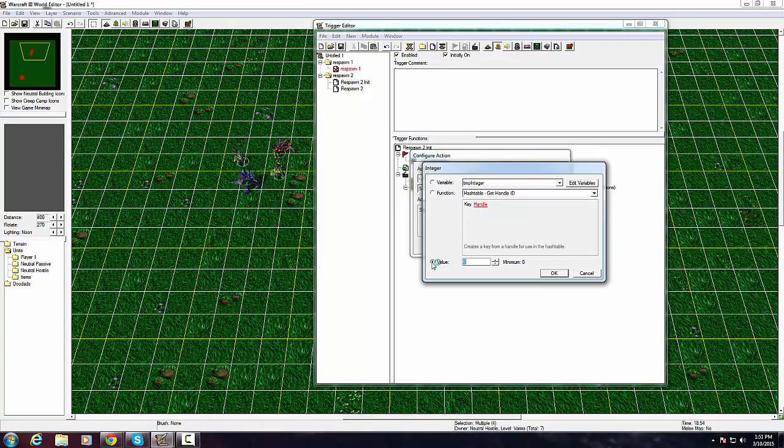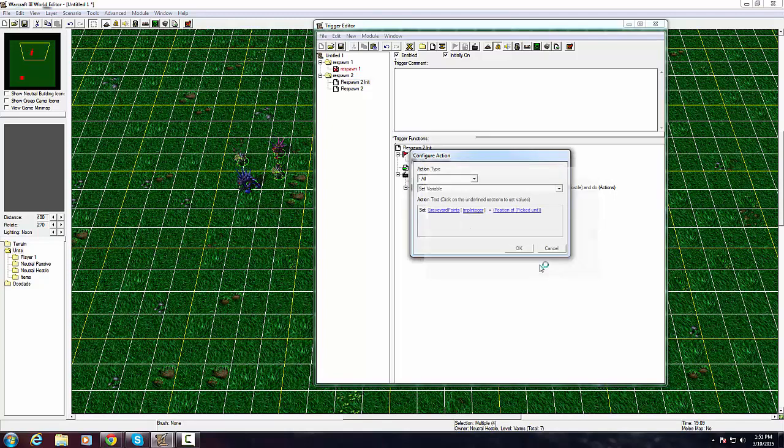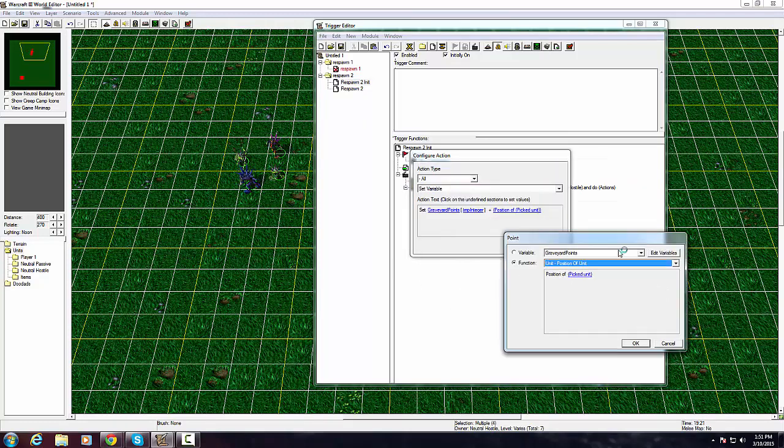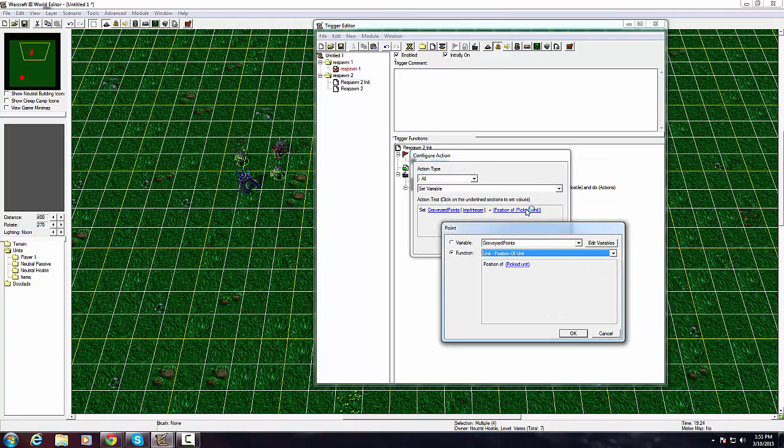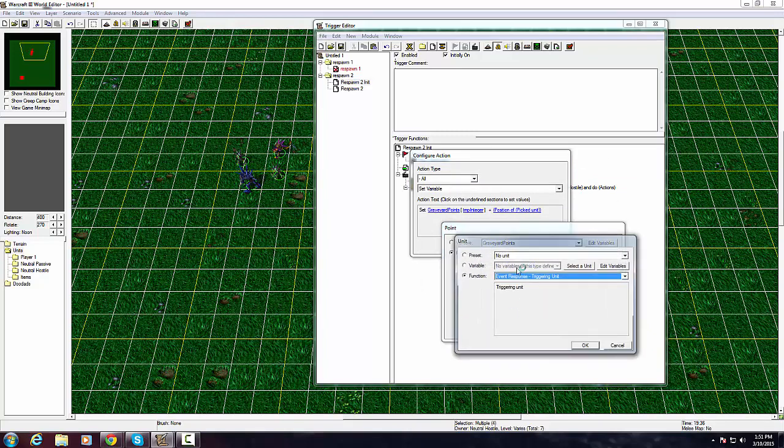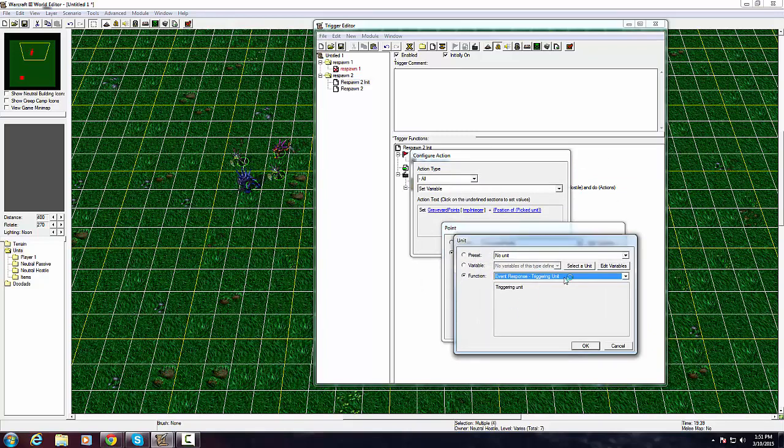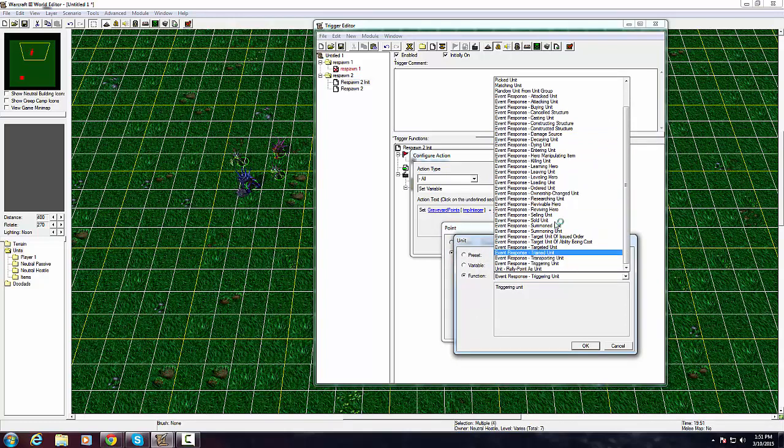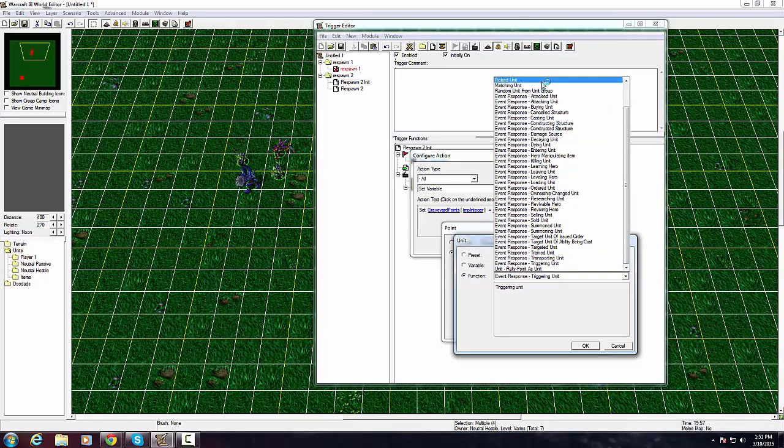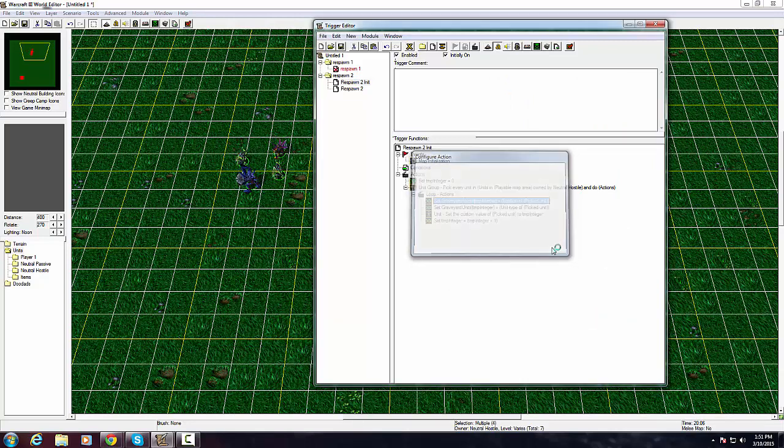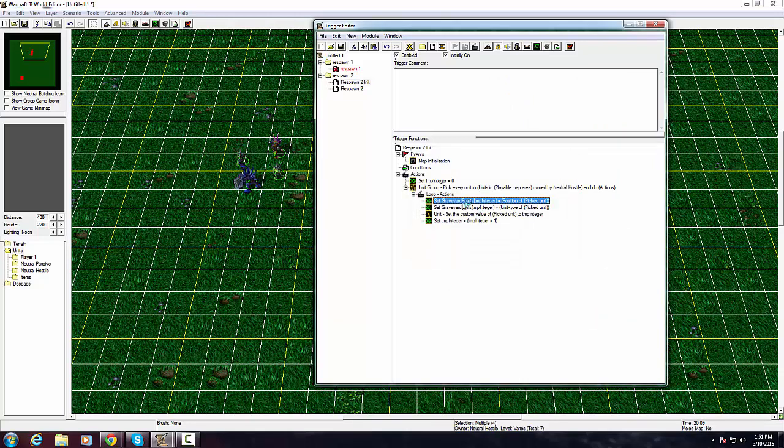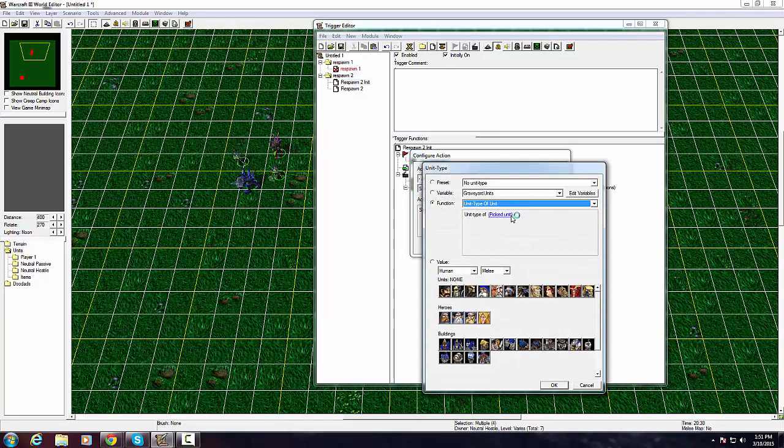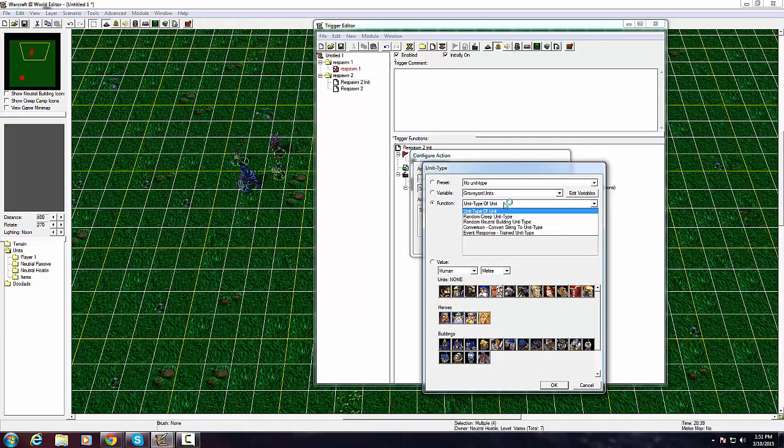Once you have that, you can cancel out of this and then you need to select its variable. Originally it would be put to this value type, but swap it to variable and make it TempInteger. Then this you need to make it the position of picked unit, so it's just unit position of unit instead of triggering. Select picked unit, it's right at the top.